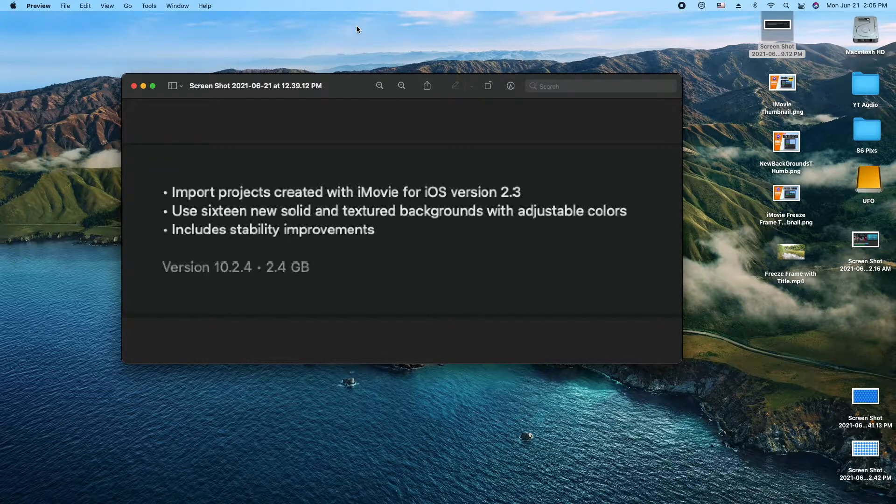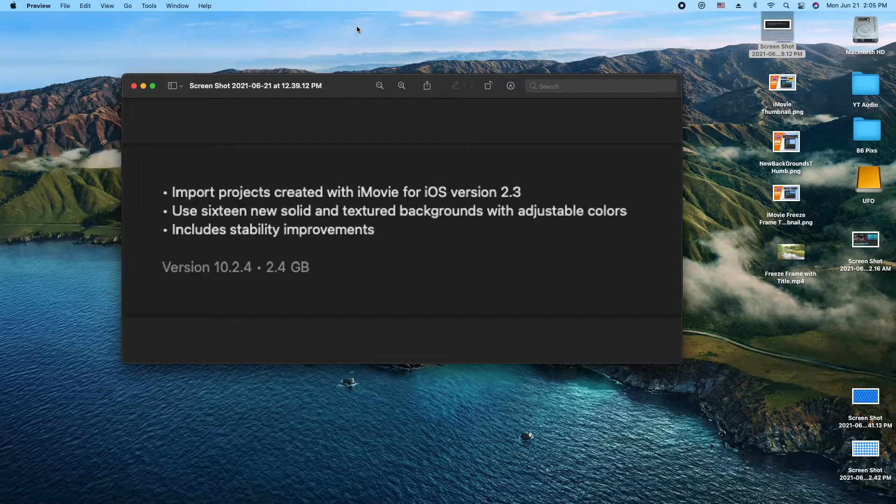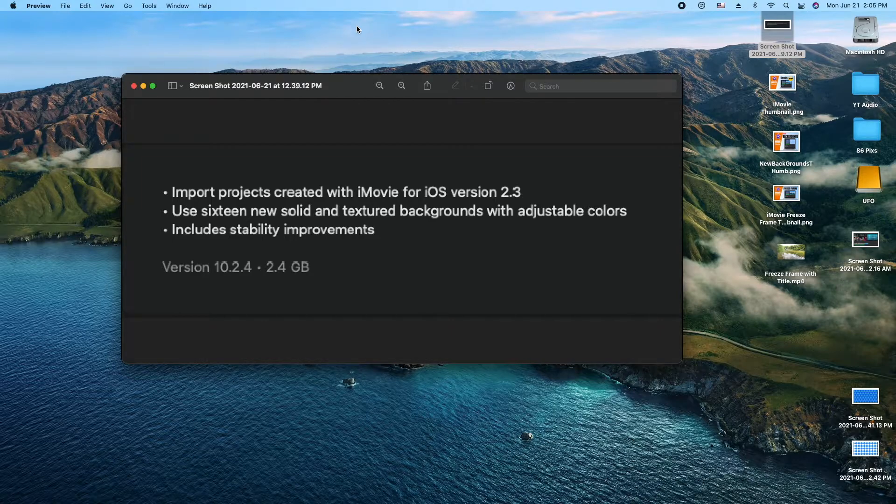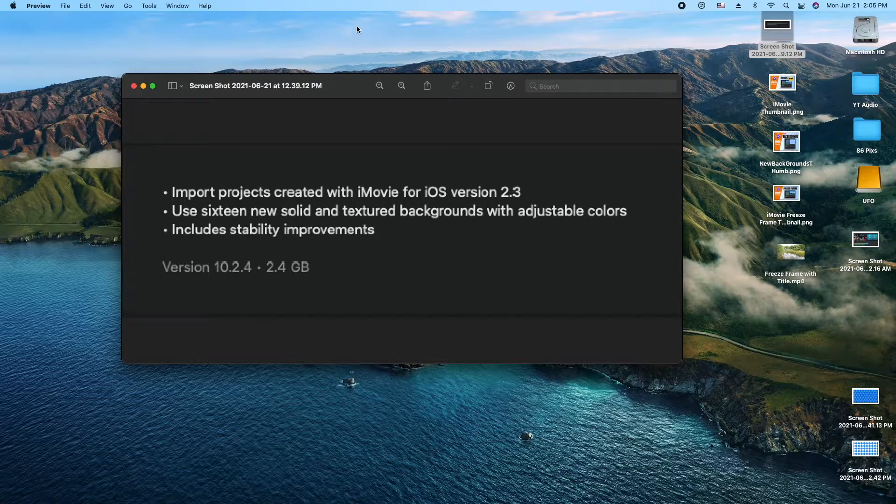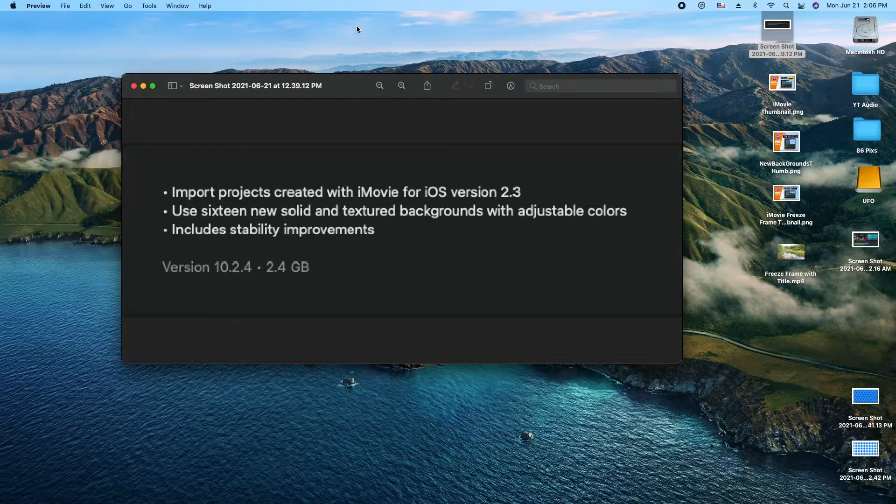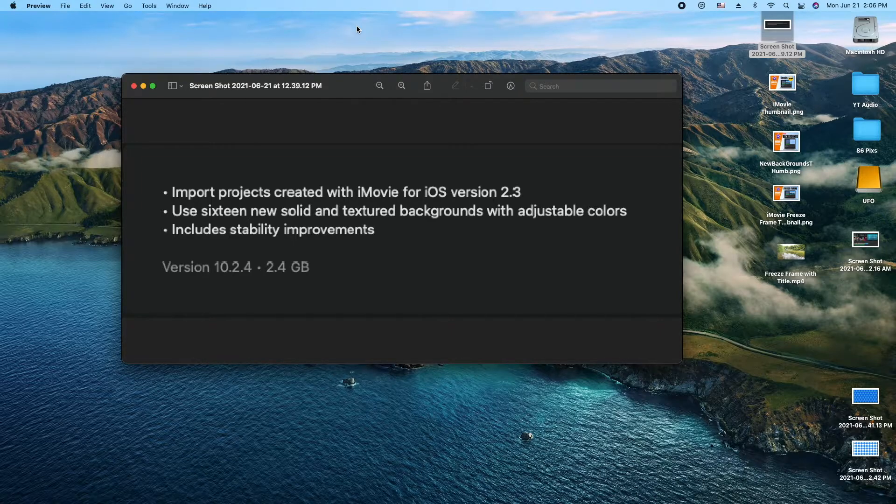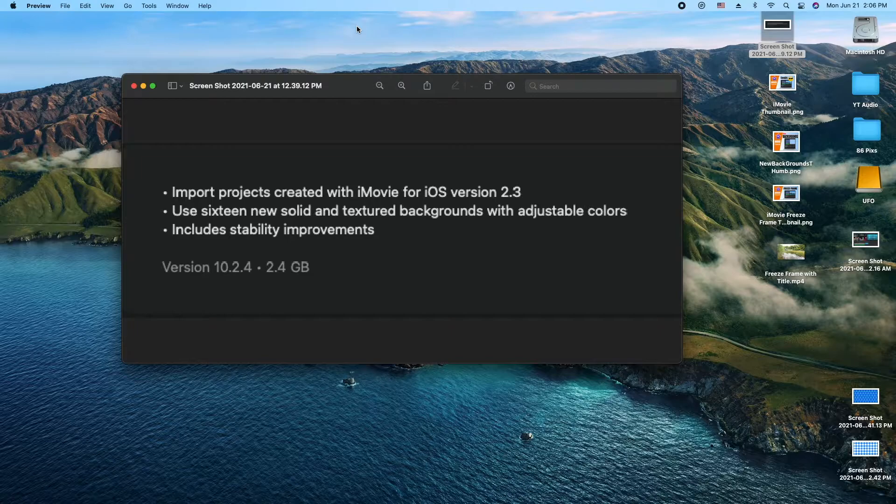So the first one here is importing a project from iOS 2.3. That's cool. I don't usually use that functionality, but perhaps it's useful if you're traveling, filming and editing while you're on a plane or train or in the backseat of a car on a long commute. Later on you want more functionality, you could import it into iMovie on your Mac. So that's kind of cool.